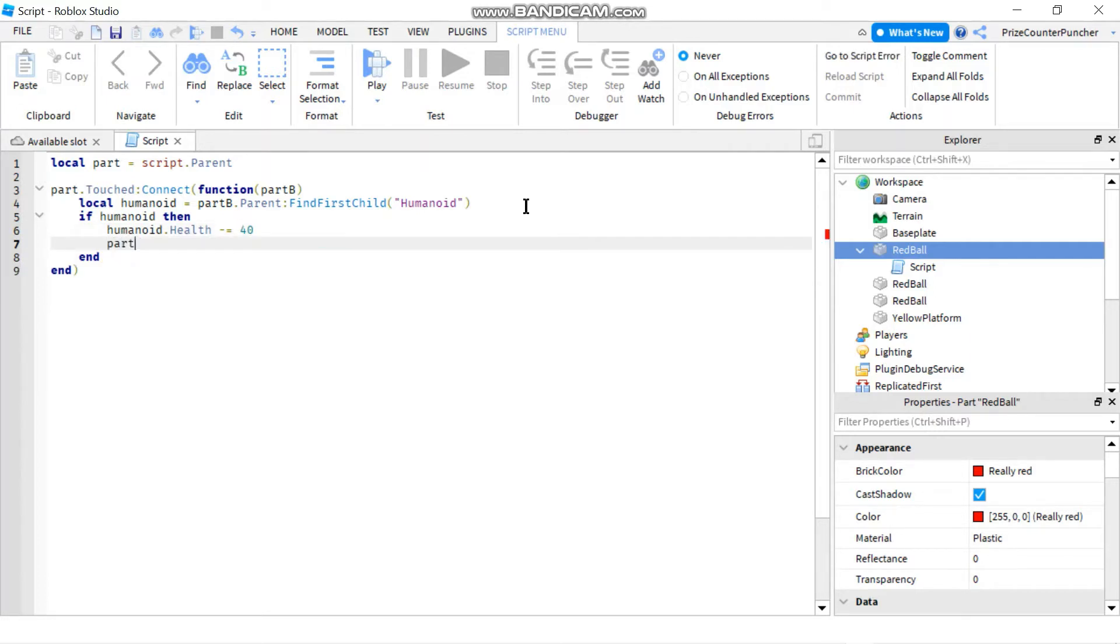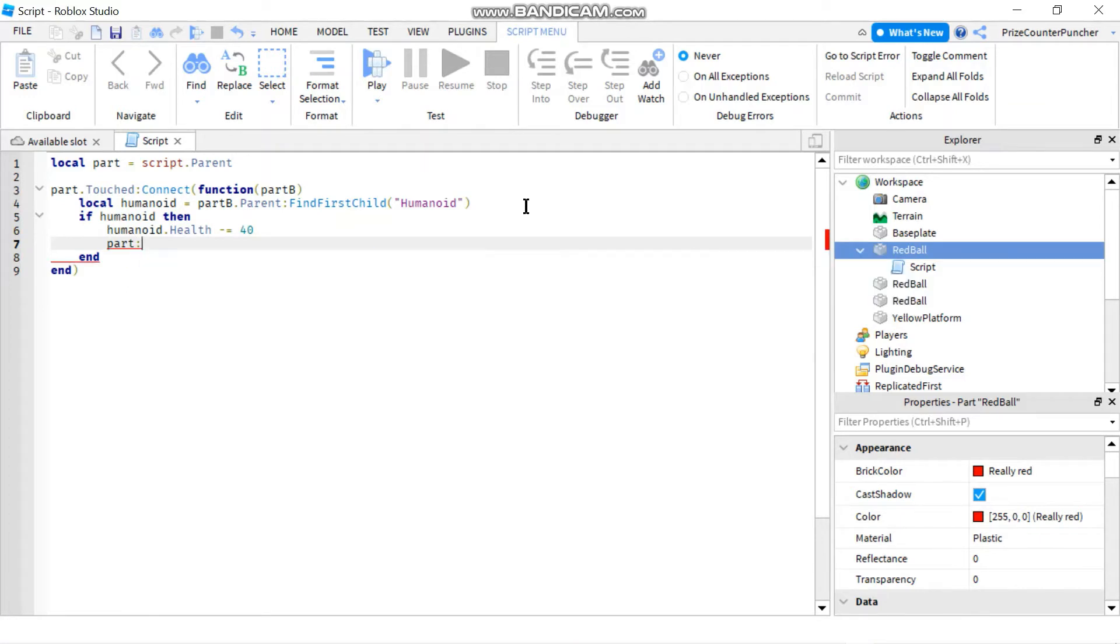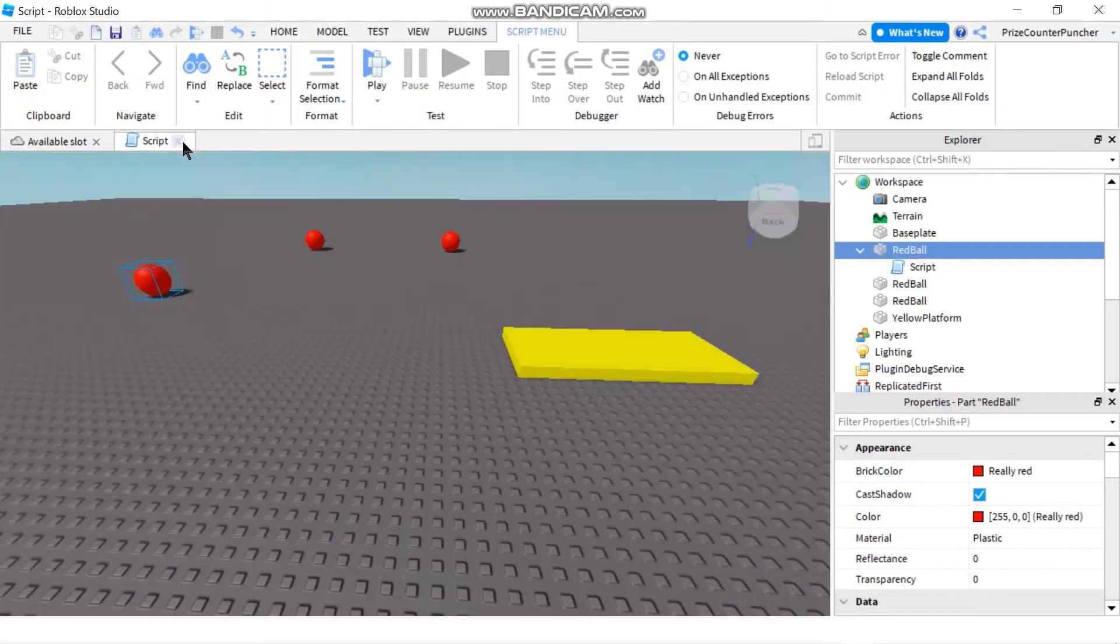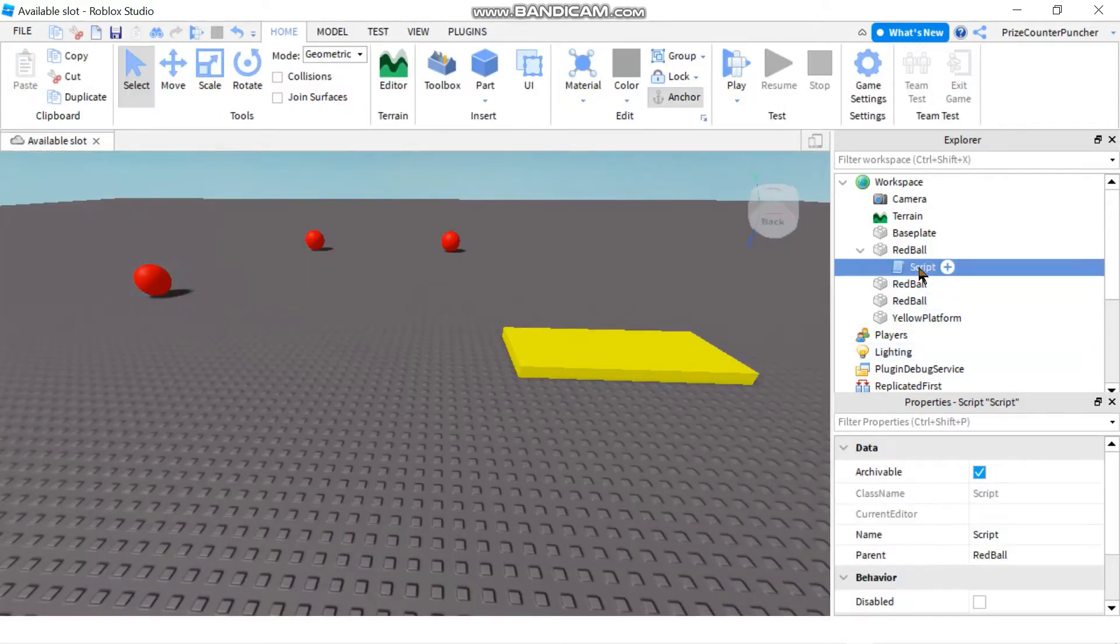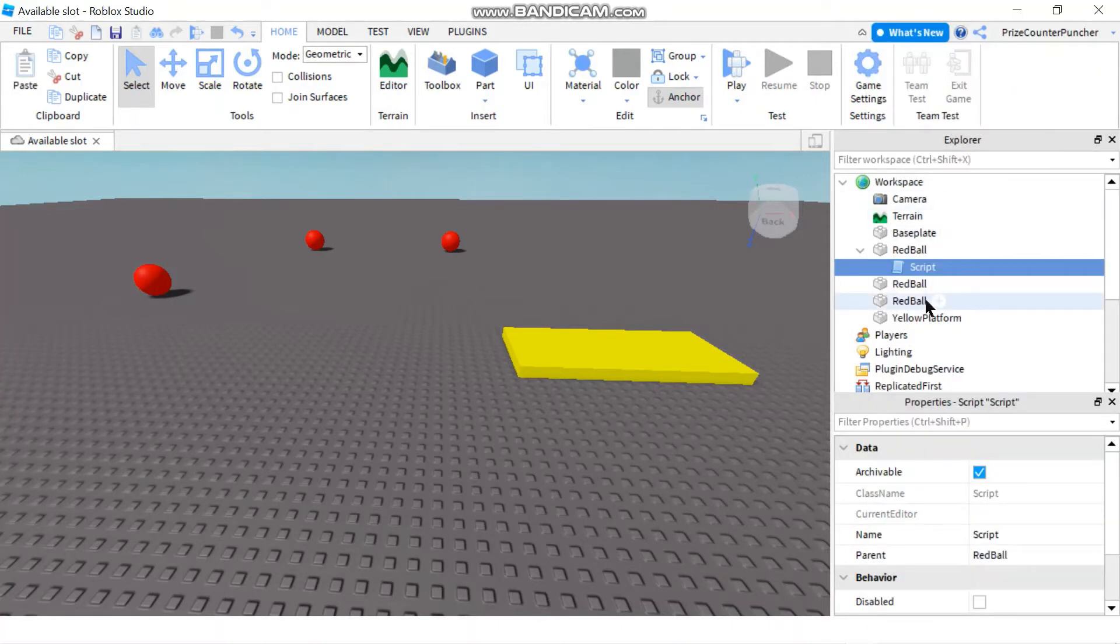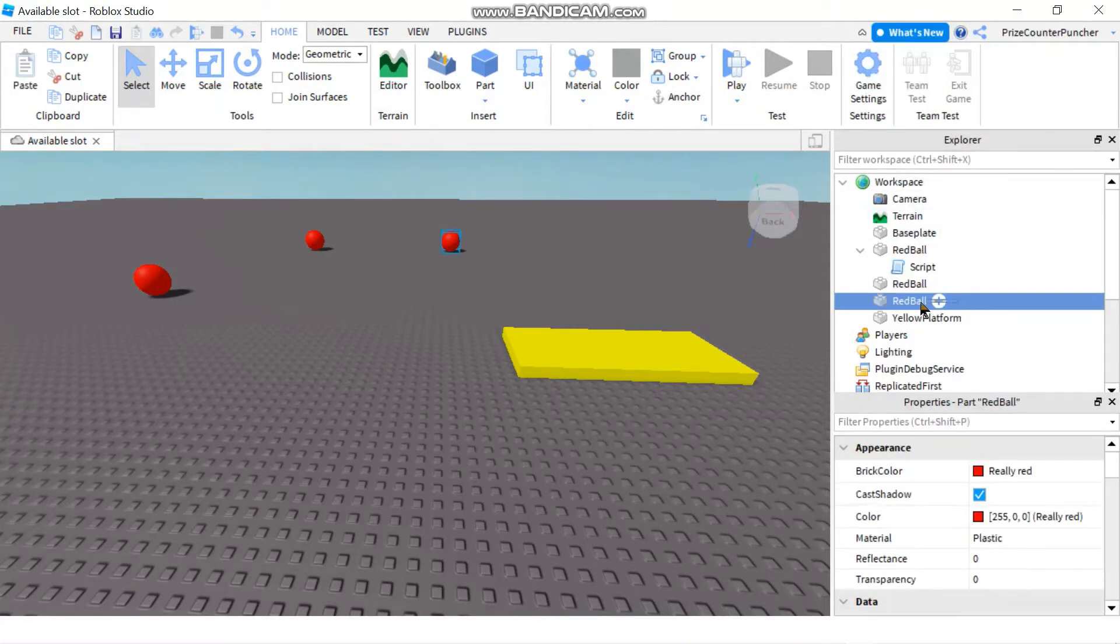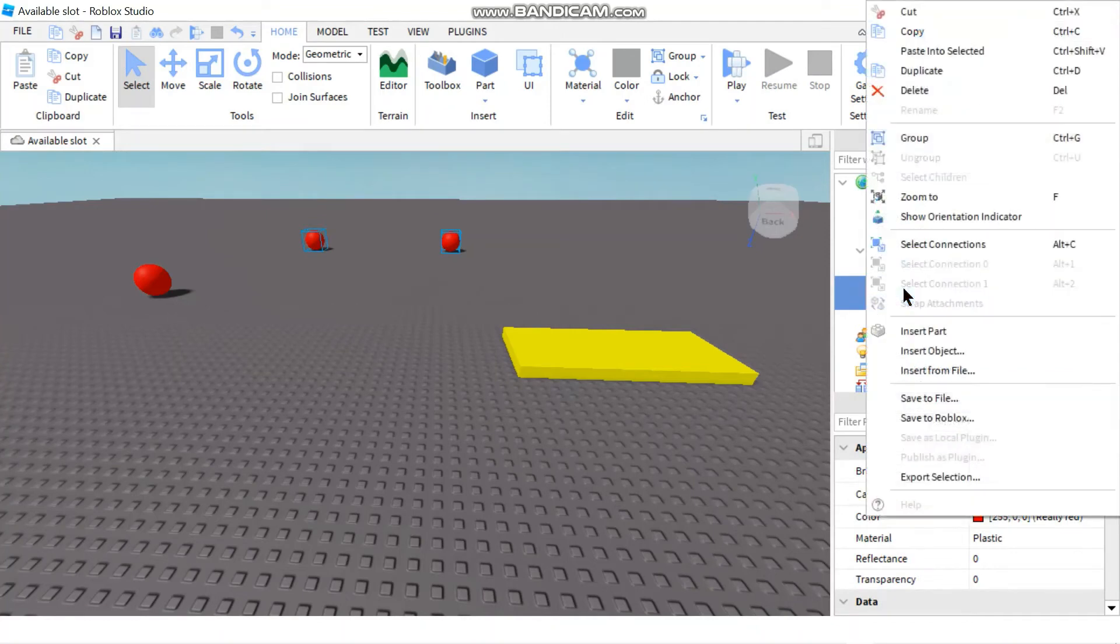And after that we can just destroy this part so we're gonna say part colon destroy. Okay, so that's all we needed to do to build the damage pill. Now we just got to replicate the script to the other two balls. So I'm gonna make a copy and paste them into these two balls.